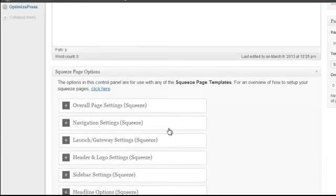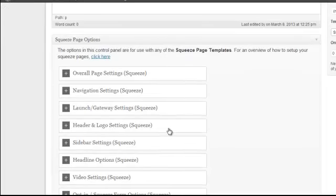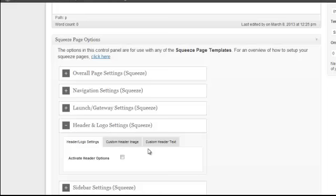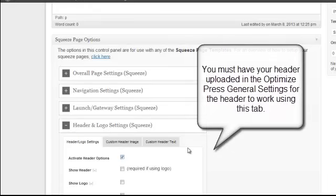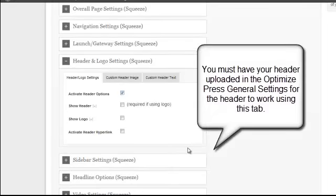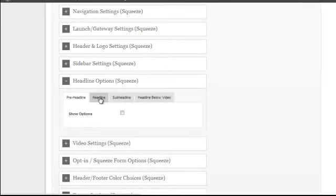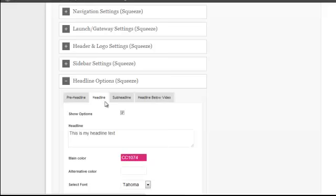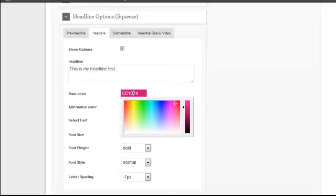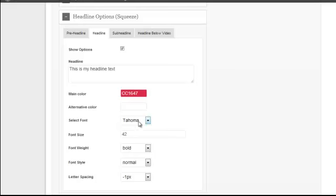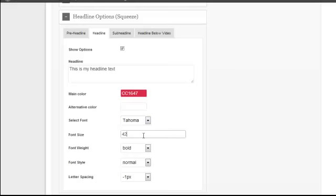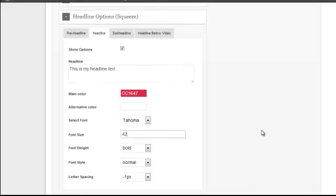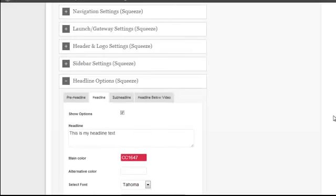One of the first things I'm going to do is set my header. So click Activate Header Options, Show Header, and then Show Logo. So for the headline, we're going to select Headline, Show Options, enter in some text. You can change the color, select the font, select the size, the weight, that kind of thing.